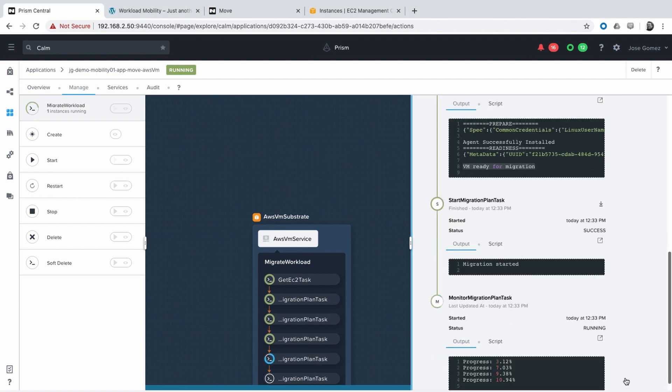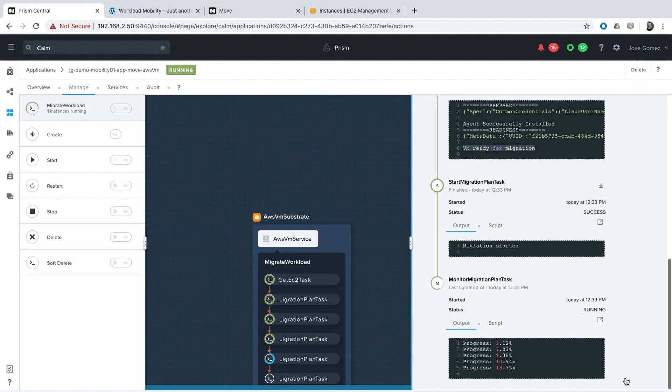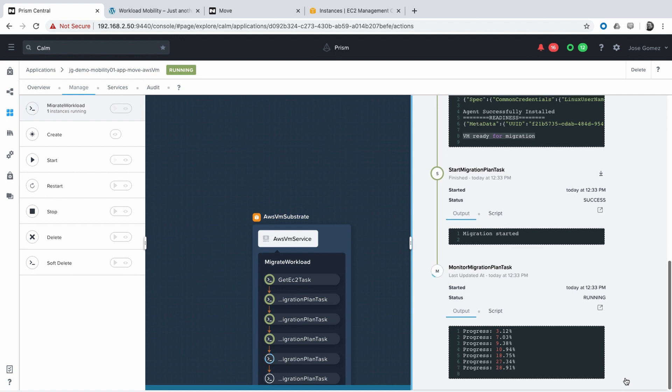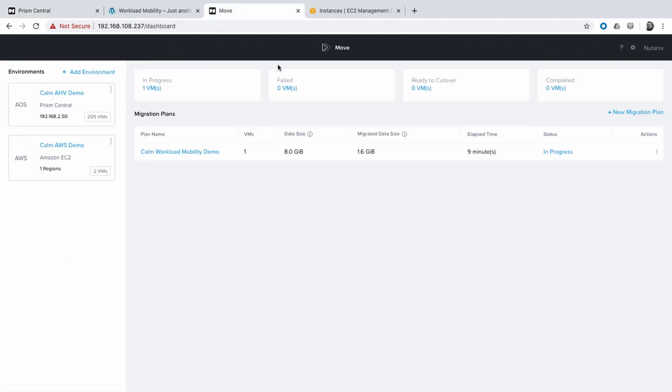We can follow the entire process on Nutanix Calm. With this output, we have end-to-end visibility about the lifecycle management of your application, from Day 1 provisioning to Day 2 operations.